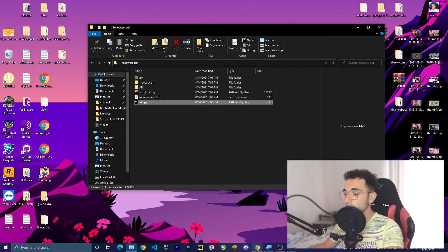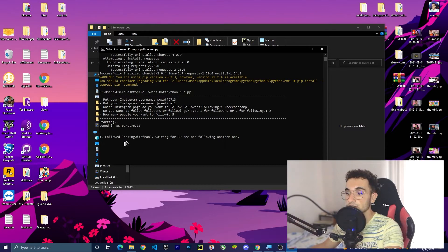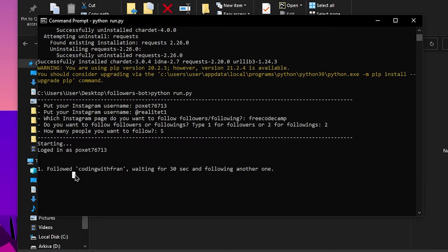After putting your preferred number of seconds, click File and Save. I'm not going to do this right now because my bot is already running. If I go back to the bot in the command line, you can see it is still waiting for 30 seconds and is going to follow the second one. I'll wait for this to finish and be back in a second.